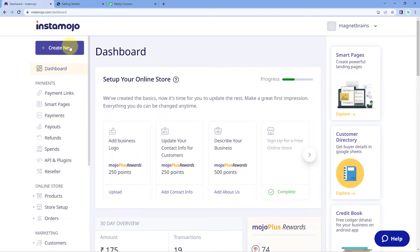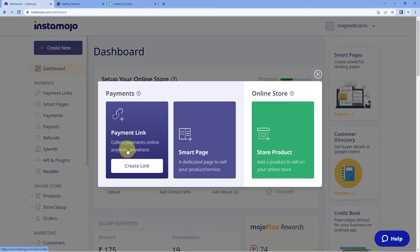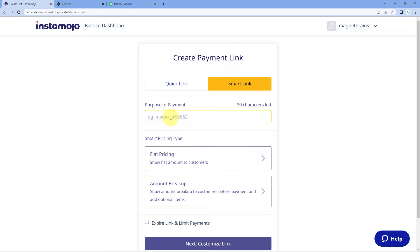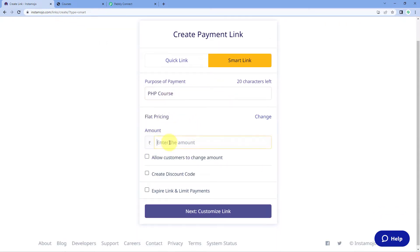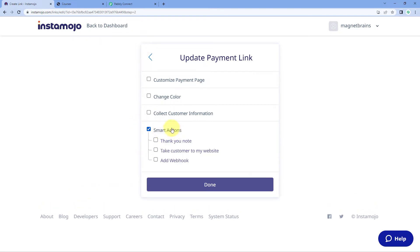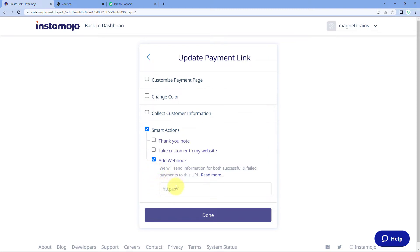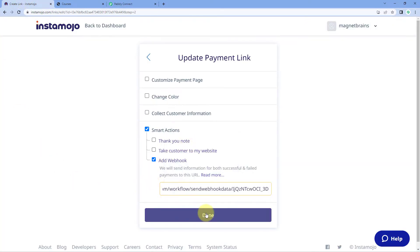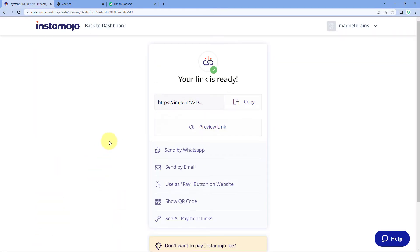I will show you by creating a new link. Click on Create New, then Create Link. Select Smart Link and give this link a name — for example, I am collecting payment for a PHP course in my Graphi account, so I'll name it PHP Course. Add the pricing — for example, 9 rupees just for this video. Click on Next, then customize this link. At this same page, select Smart Actions and then select Add Webhook. A field will appear asking for the webhook URL — paste the webhook URL which we copied from Pabbly Connect and click Done. We have now generated a payment link connected with Pabbly Connect via webhook URL.